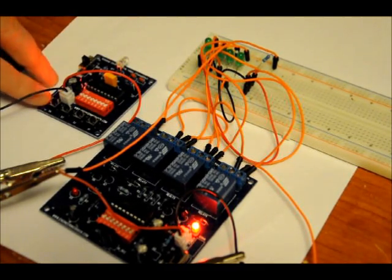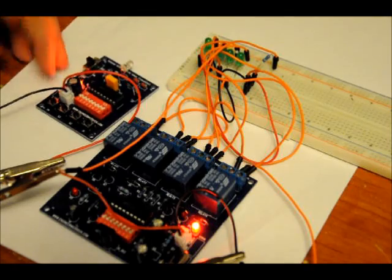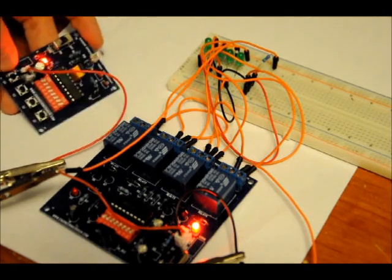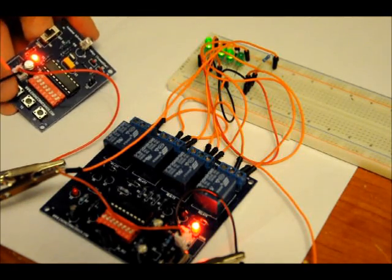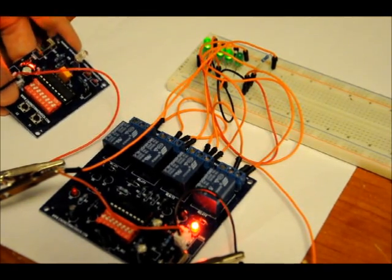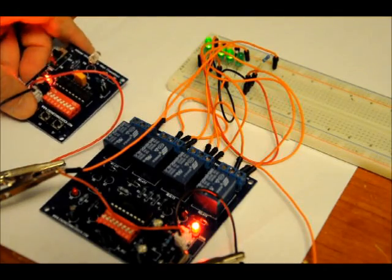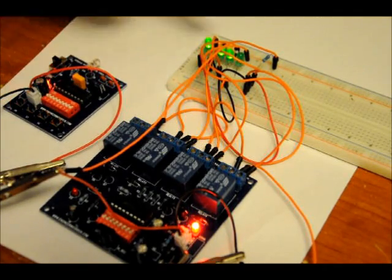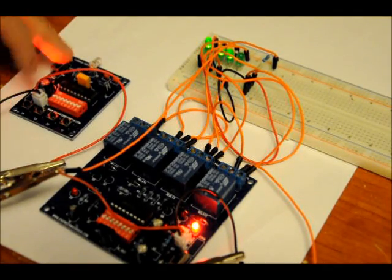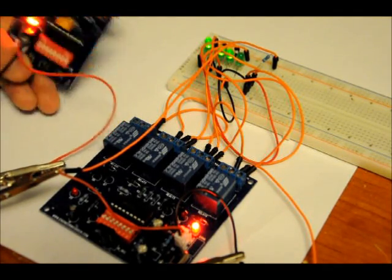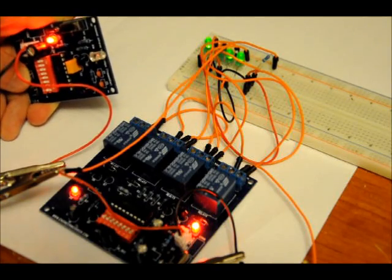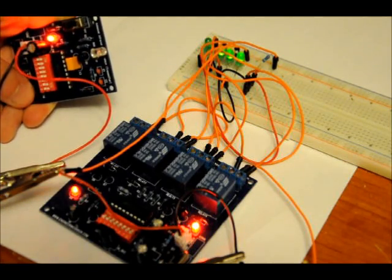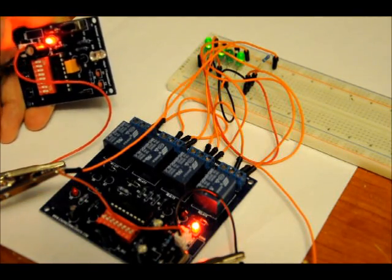So let's press button 1. So as you can see, the first three relays turned on and the last one is turned off. I'm going to press button 2, button 3, button 4, button 3, button 2, button 1.